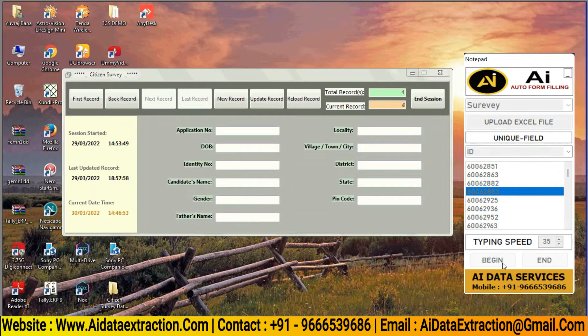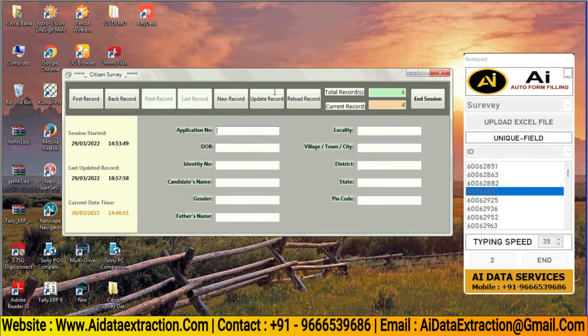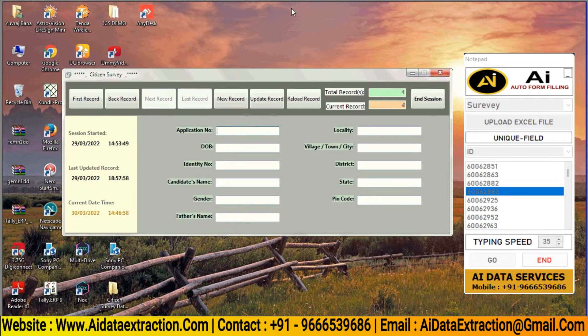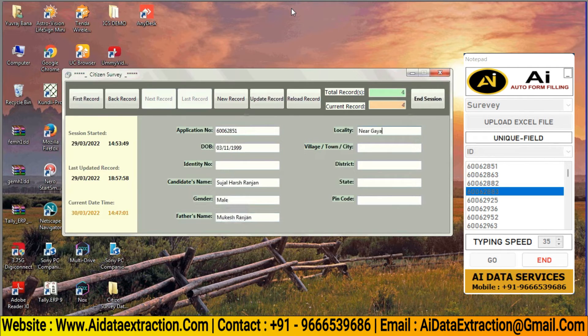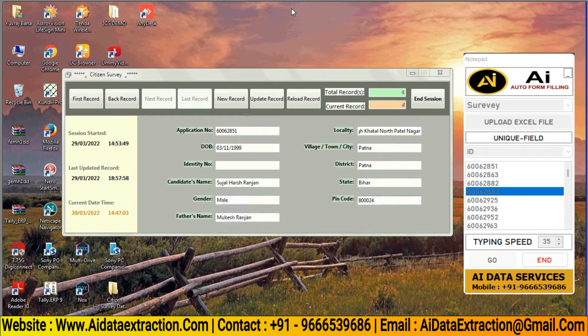Log in to the citizen survey form filling software. Change the typing speed according to your preference. Press the begin button and place the cursor in the AI data extraction citizen survey form filling software inside the fields.